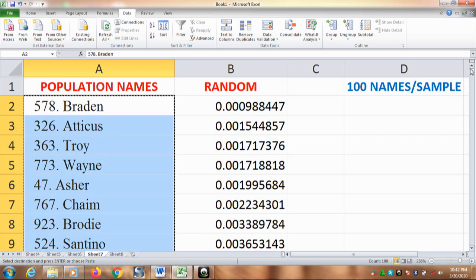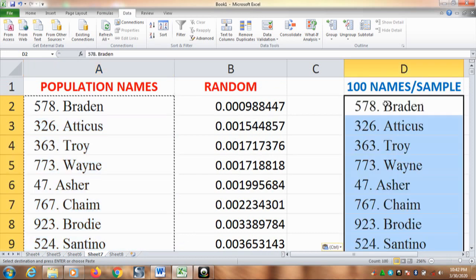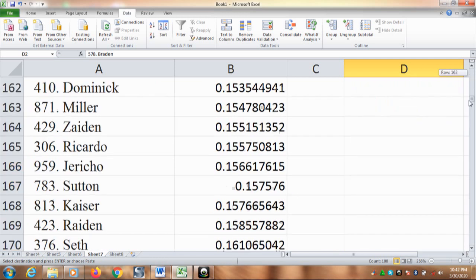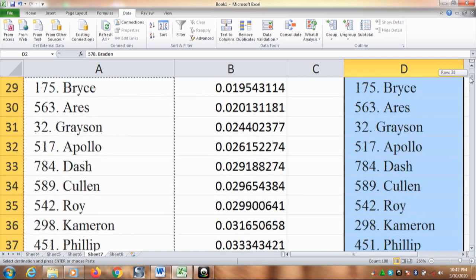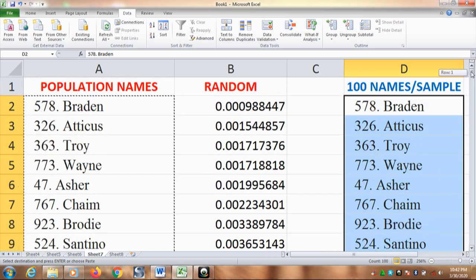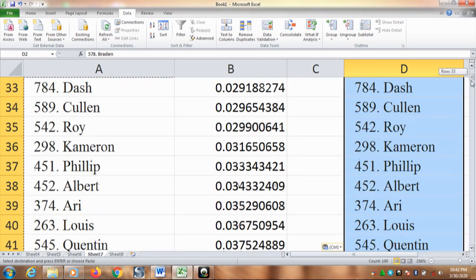Now go to a blank column and paste it. So, here is now our sample. A hundred names from a thousand names, or a hundred sample from a thousand population.